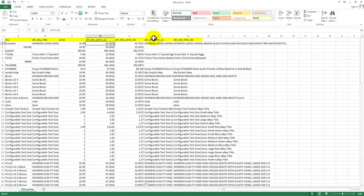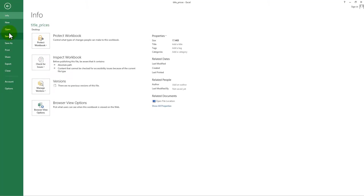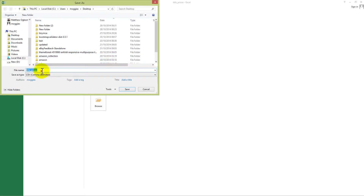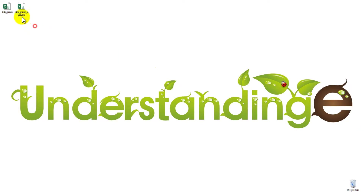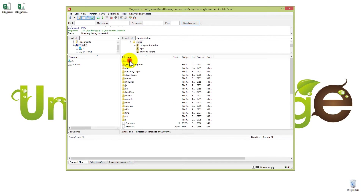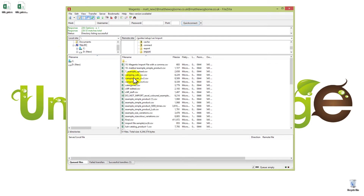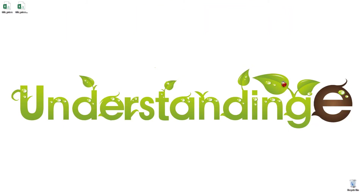So our £35.99 in British pound sterling will become $65.50 Australian and €45.70 when we import into Magento. With that done, let's save the file as a new file — go to File, Save As, on the desktop, and call it 'title_prices_updated'. Now we need to upload this file via FileZilla into the 'var/import' folder, because we're now going to jump across to Magmi and import those titles and price updates to update all our products within Magento.